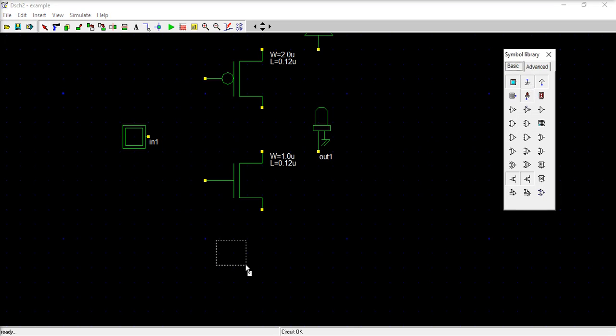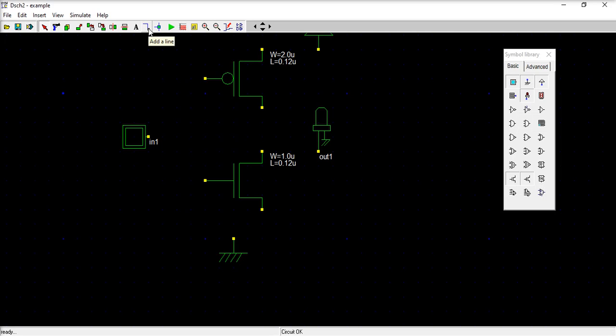So this is sufficient for a basic inverter using CMOS. PMOS transistor and NMOS. Now take wire and draw to make the connections. Both the gates are joined.